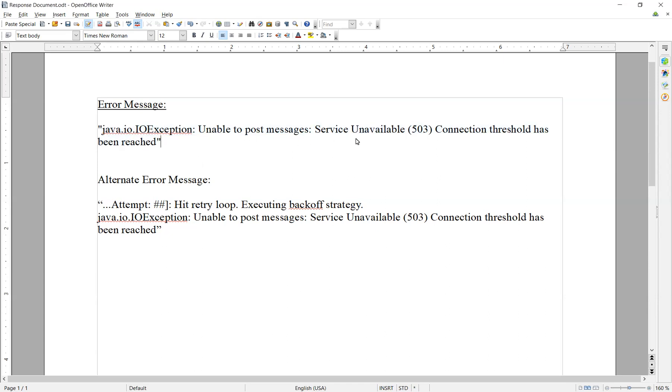Service unavailable 503, connection threshold has been reached, or you can see that same error message preceded by an attempt number here.